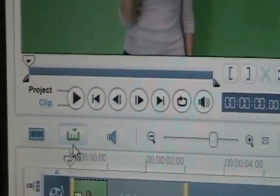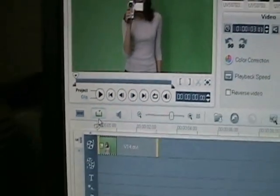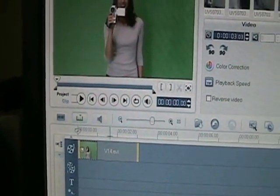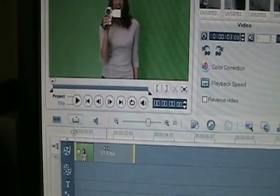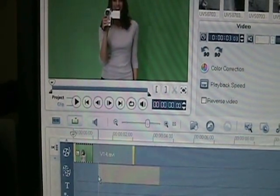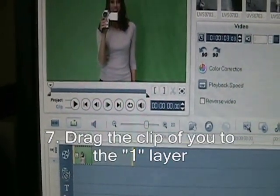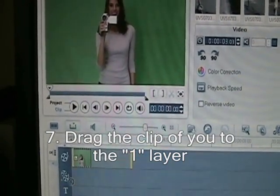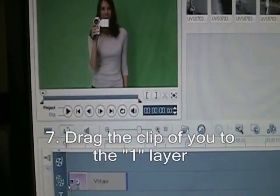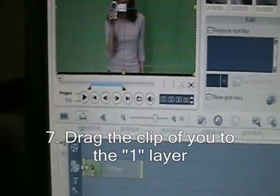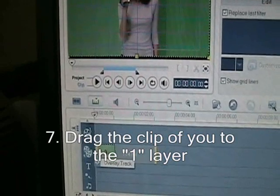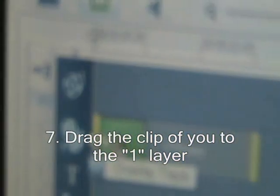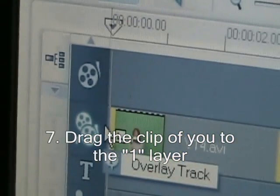And then you click that little button, and then it shows you all the things you can do. Then I'm going to want to drag this down to the two clips — the two little rollers that say one.